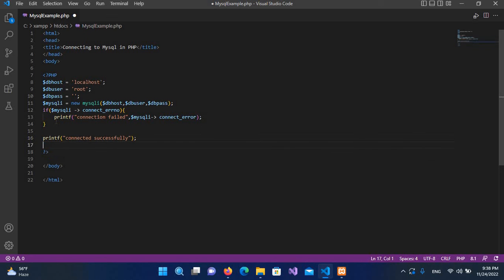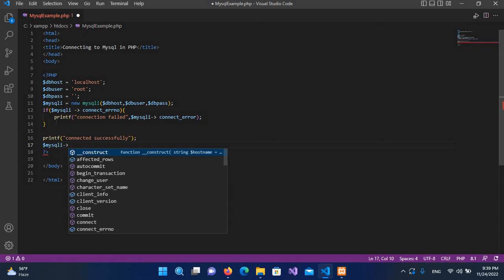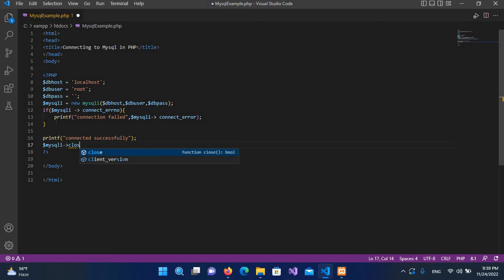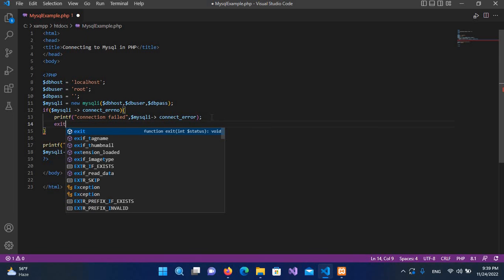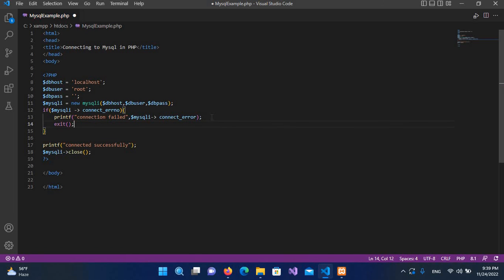Then I will use $mysqli->close() to close the connection. If the connection fails, we will call exit(). Now our code is complete, so we have to run this.